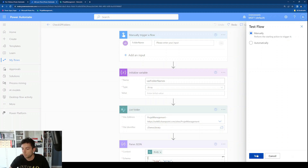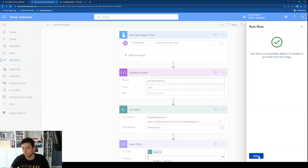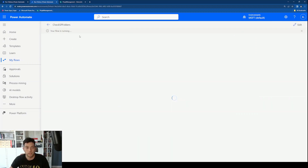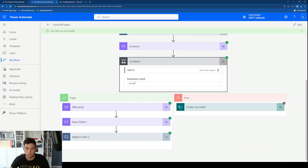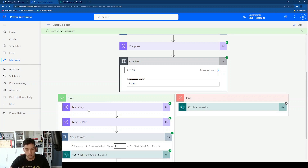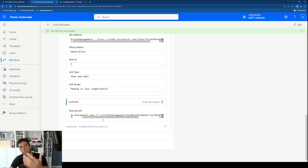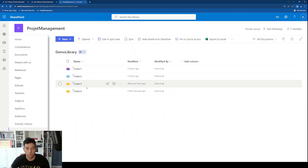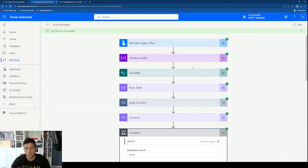Now let's see what happens if the folder already exists. I'll do another manual test and enter folder 4 — the one we just created — and click Run Flow. It went the Yes path, meaning it found that folder 4 already exists, and it created a sharing link. This is the sharing link we can use later — for example, to send via email — because the folder is already there.